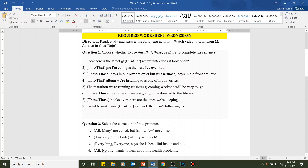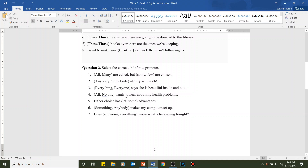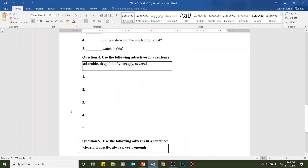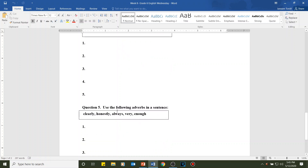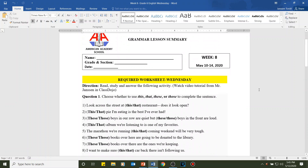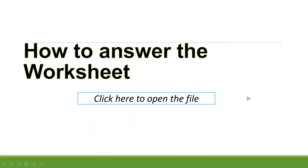For question two, select the correct indefinite pronoun. For question three, fill in the correct interrogative pronoun — remember the five we discussed. For question four, use the following words in sentences: adorable, deep, bloody, creepy, and several. For question five, use: clearly, honestly, always, very, enough in sentences. Remember, this worksheet is required and will be added to your final grade — send it to my email.